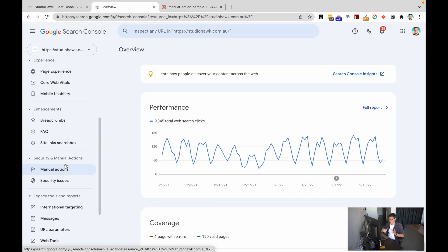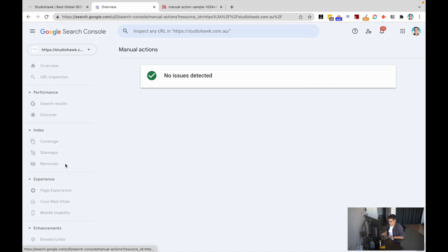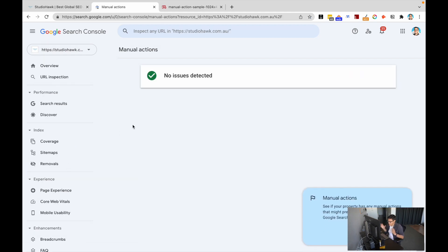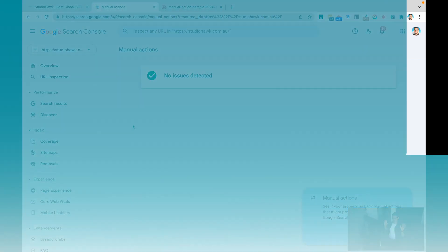We want to go through and navigate to Security and Manual Actions. This is great because Google gives us the guidelines and lets us know if something's wrong with our website. Google's going to let us know exactly what's wrong. In this case, we have no issues detected, so we're all good.